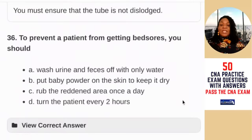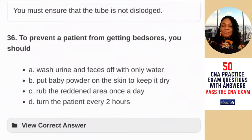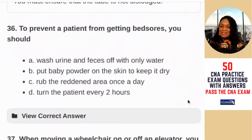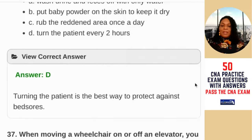Question 36: to prevent a patient from getting bed sores, you should — A) wash urine and feces off with water only; B) put baby powder on the skin to keep it dry; C) rub the reddened area once a day (do not massage bed sores); D) turn the patient every two hours. The answer is D — turning the patient is the best way to protect against bed sores.